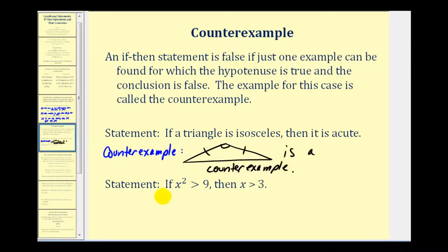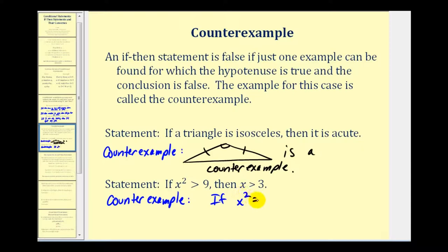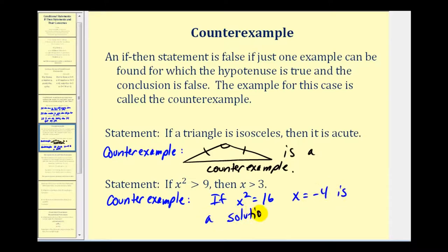The next conditional statement is: if x squared is greater than nine then x is greater than three. When we first look at this it may seem true, but let's find a counterexample. If x squared equals sixteen, which is greater than nine, then x equals negative four is a solution. Squaring negative four gives positive sixteen, and negative four is not greater than three — therefore this proves the conditional statement false.